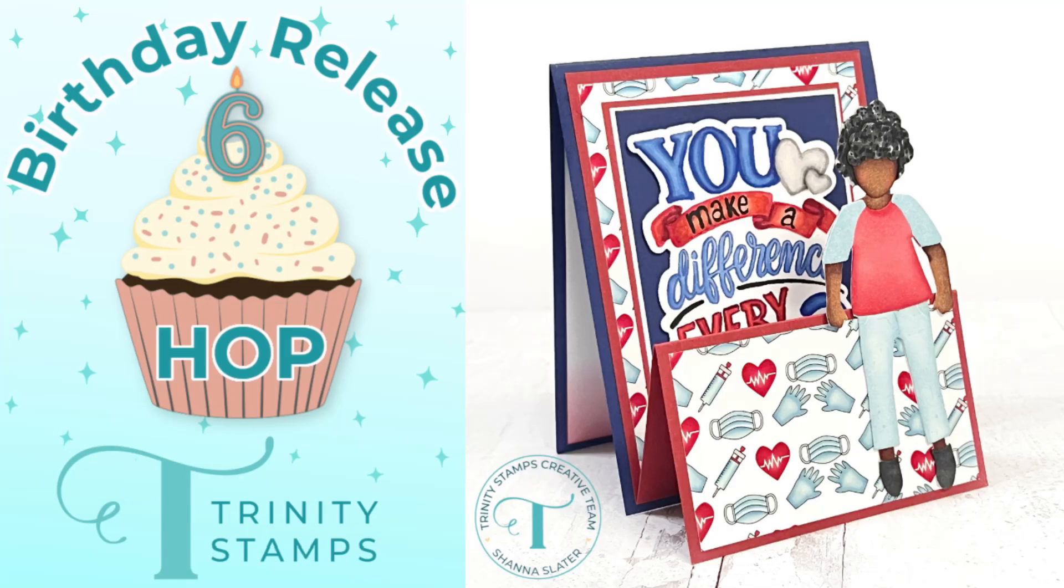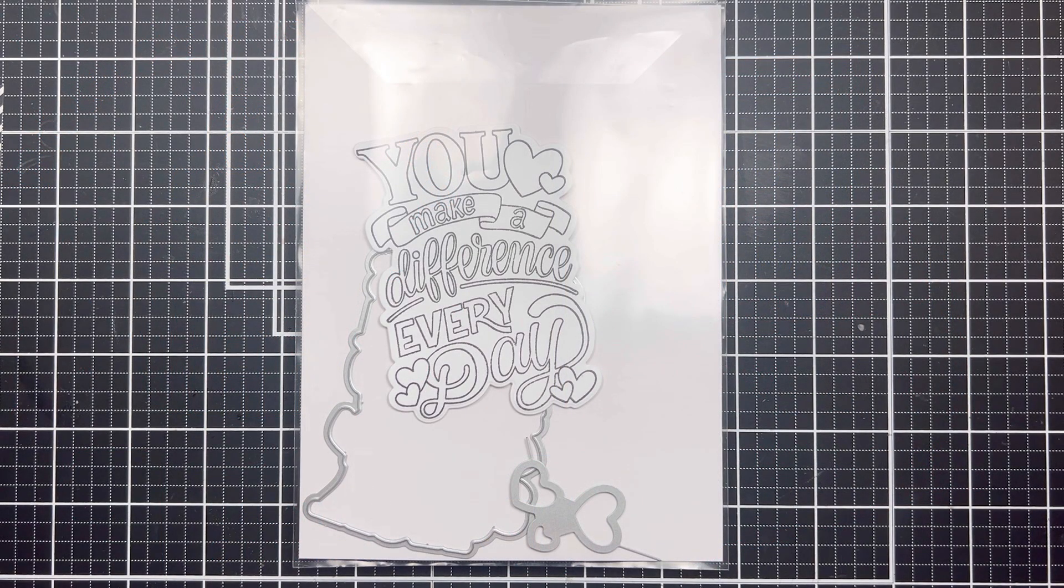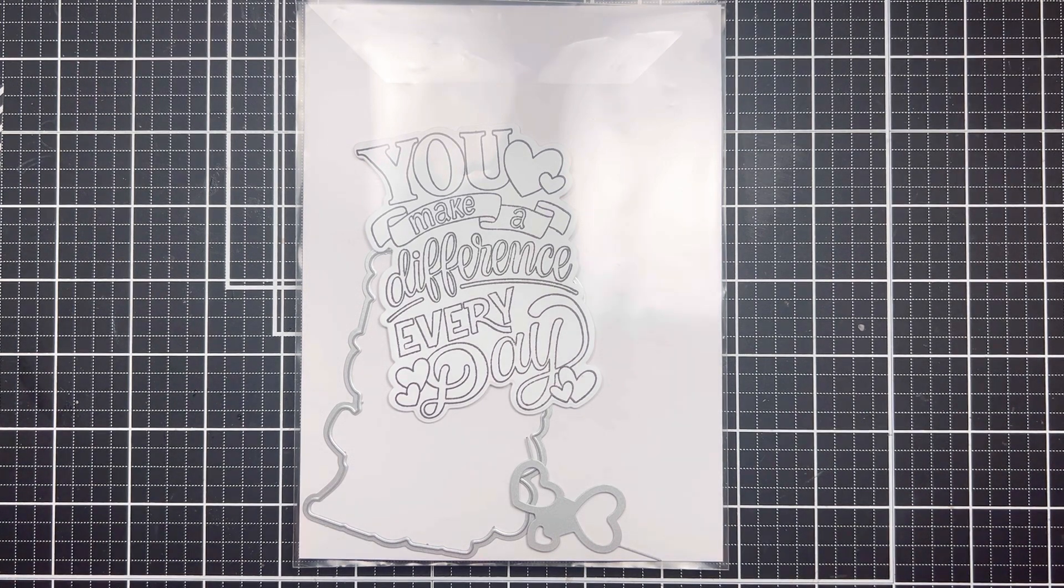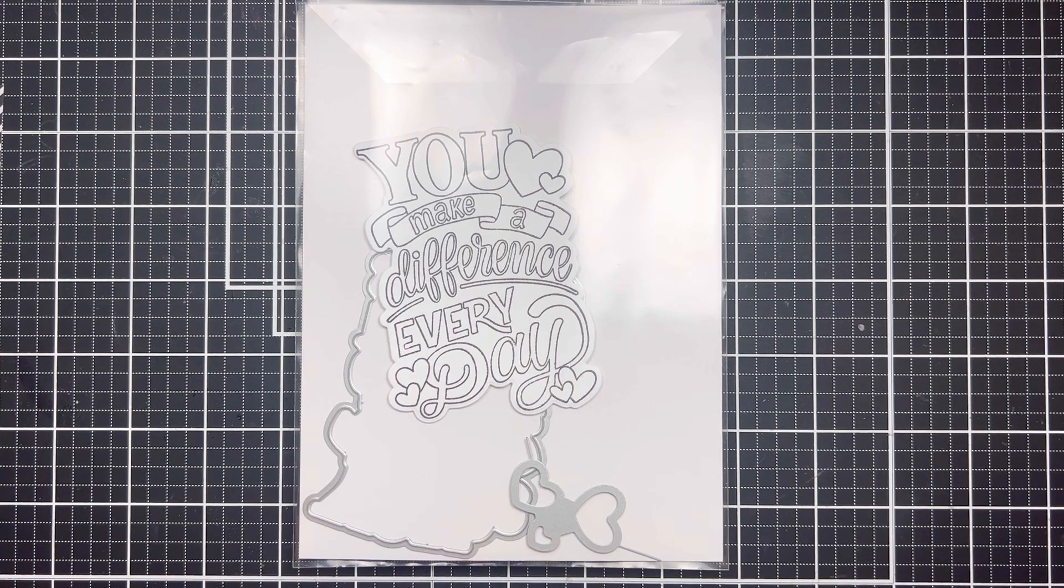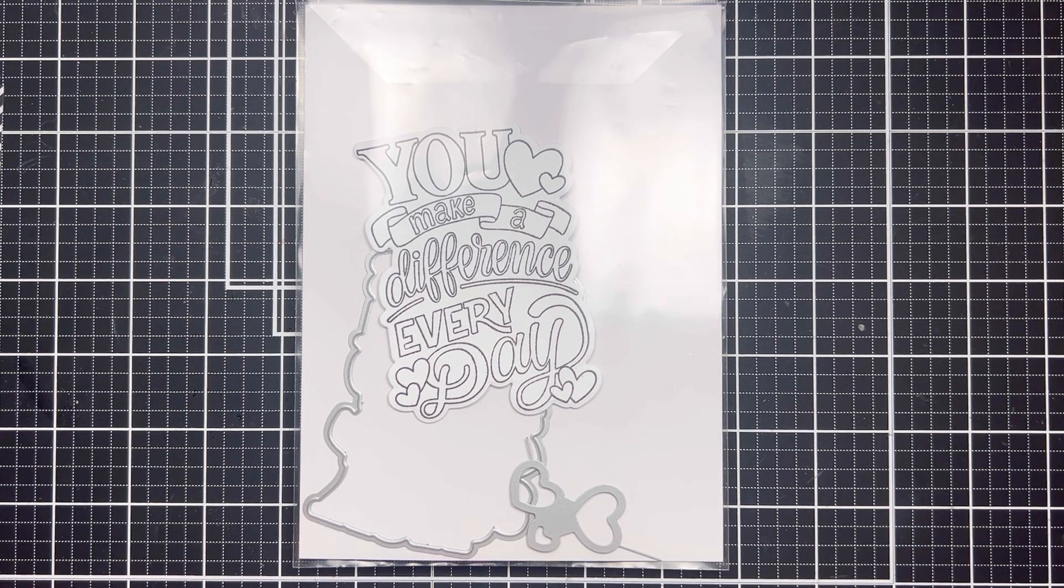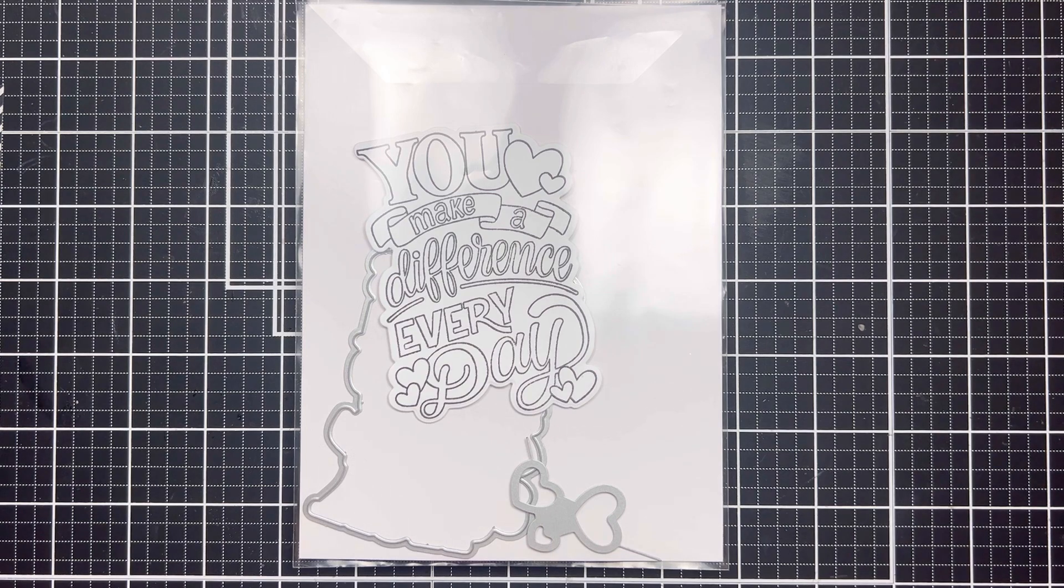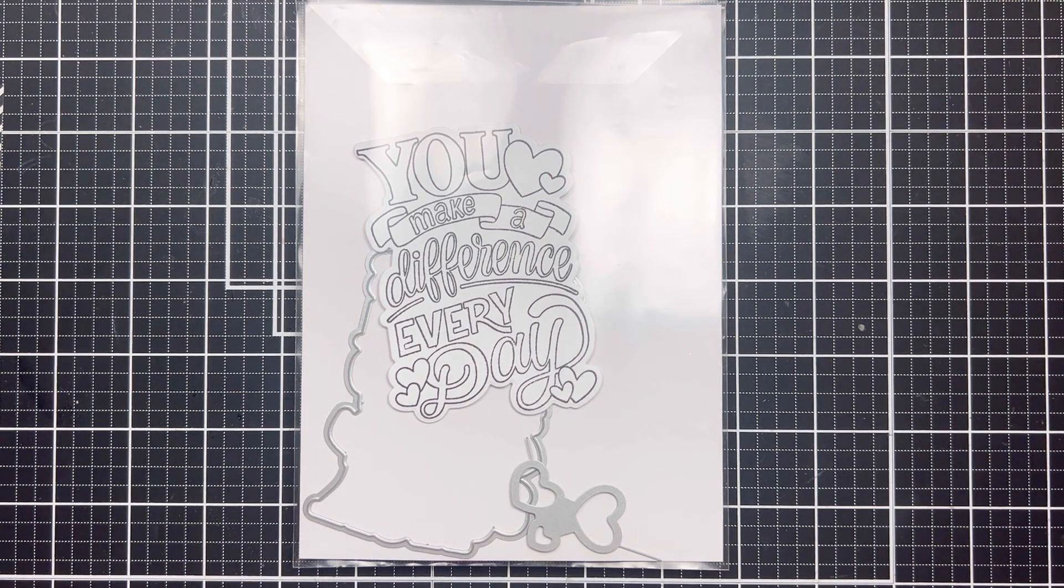Hello and welcome. This is Shanna today for Trinity Stamps and I'm super excited to be showcasing some of the new products from Trinity's birthday release this month. The design team and some guests are actually hopping along so be sure to check out the description box below. There's a whole lineup and a chance to win a gift card so you'll want to stay tuned.